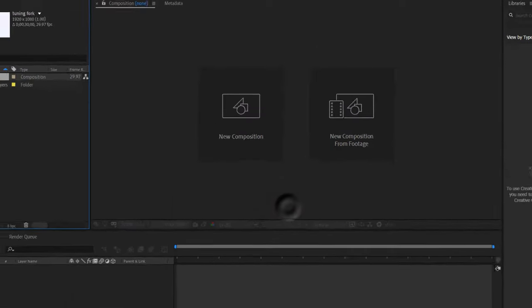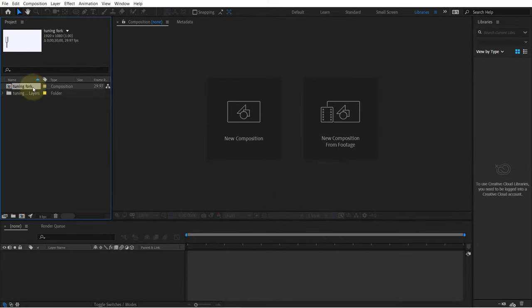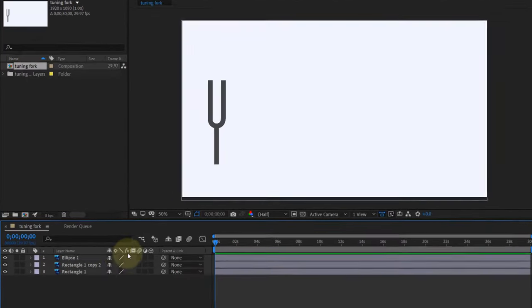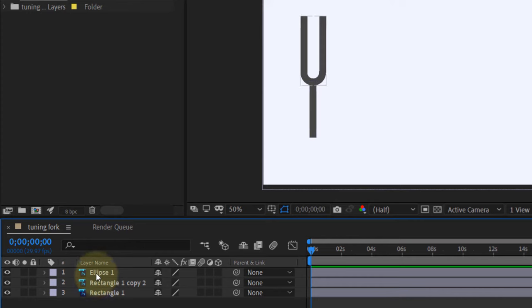Just double-click on the composition, and you can see here we have three different layers as per the layers in the Photoshop file.